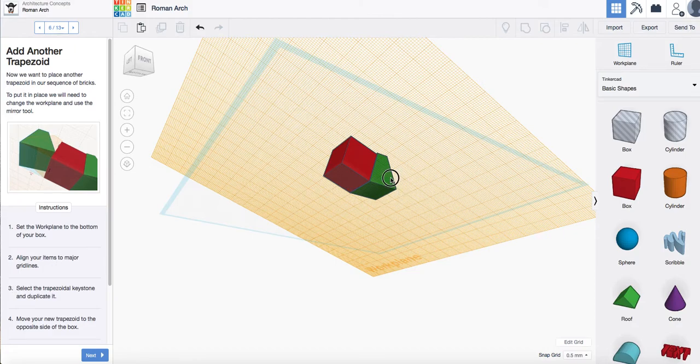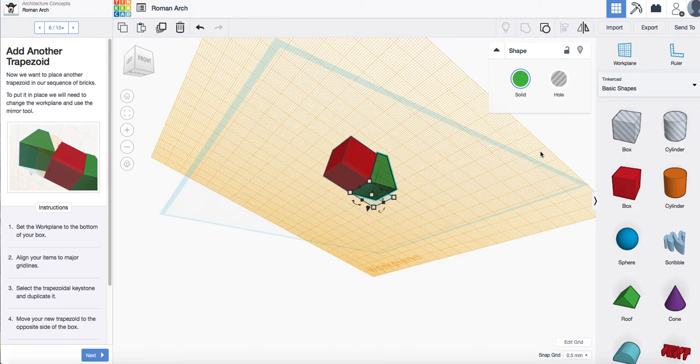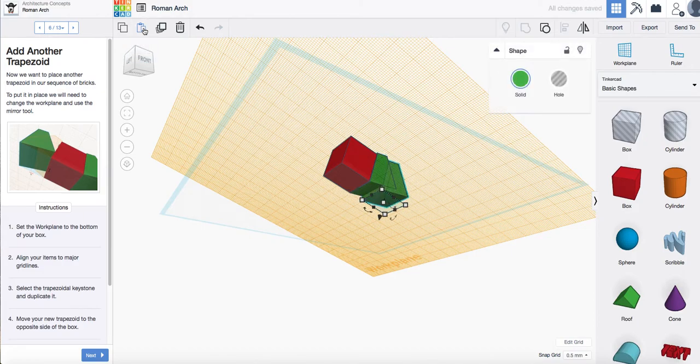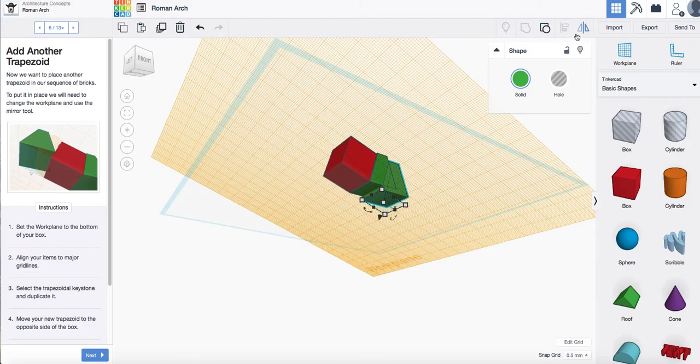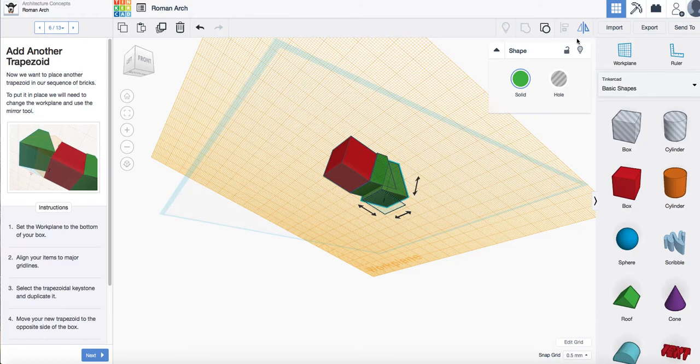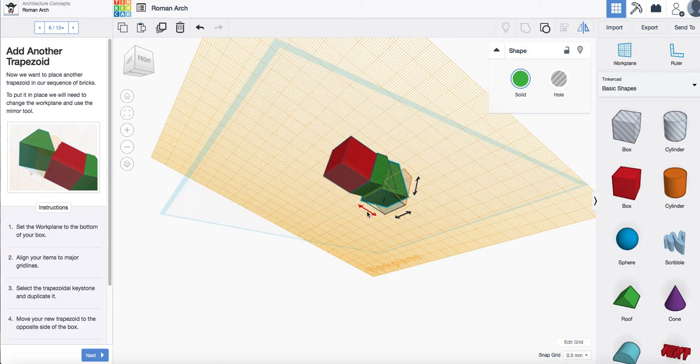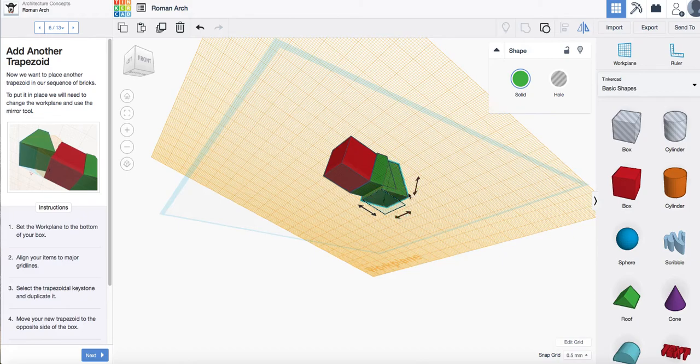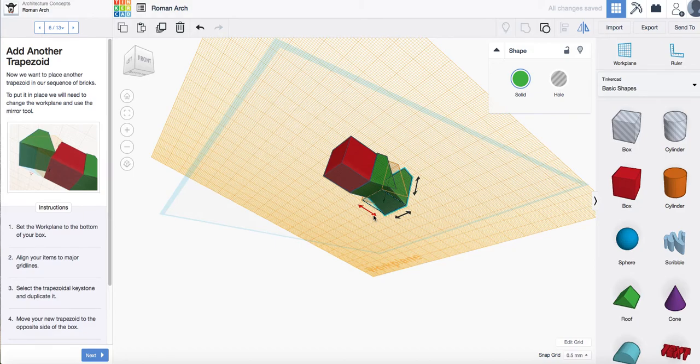Select your trapezoid that you've already created and copy it and then paste it. Then we're going to mirror it. So I've clicked the mirror part here and we want to look at the arrows. So if I select this arrow this is the one that we want to use. You can hover over all of them and it shows you how they would look if you were mirroring them but it's this one here that we need to use. So that's done.